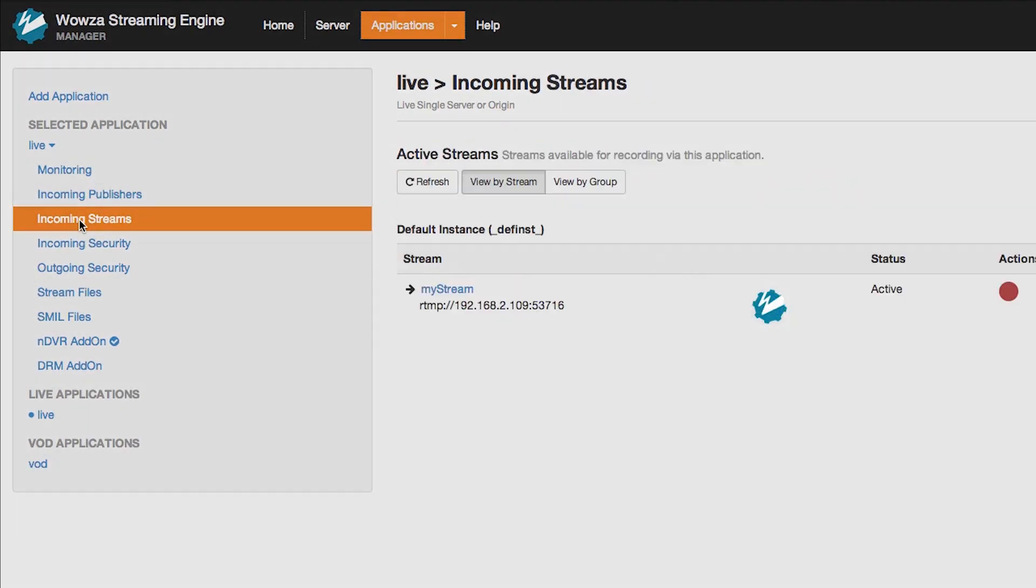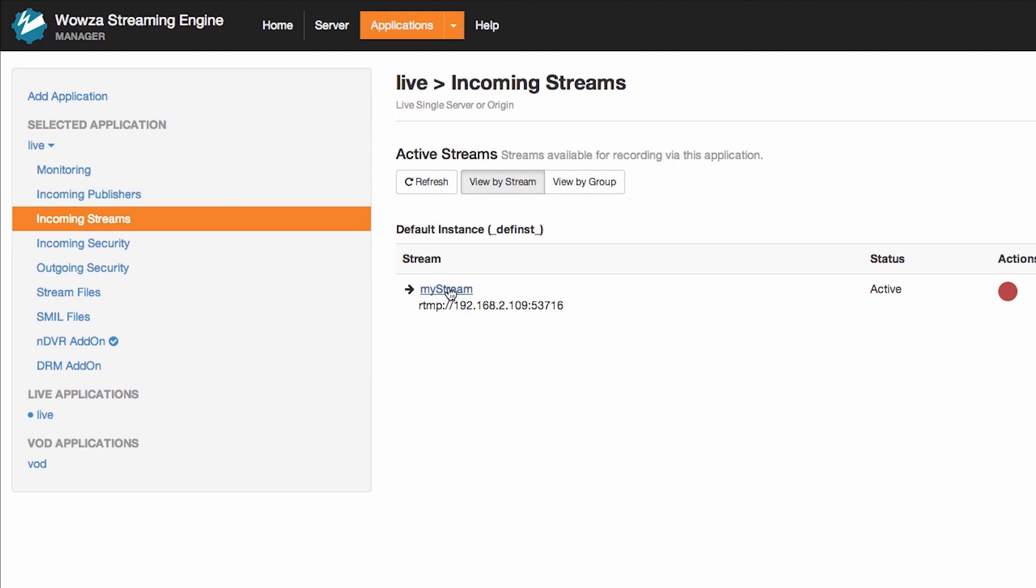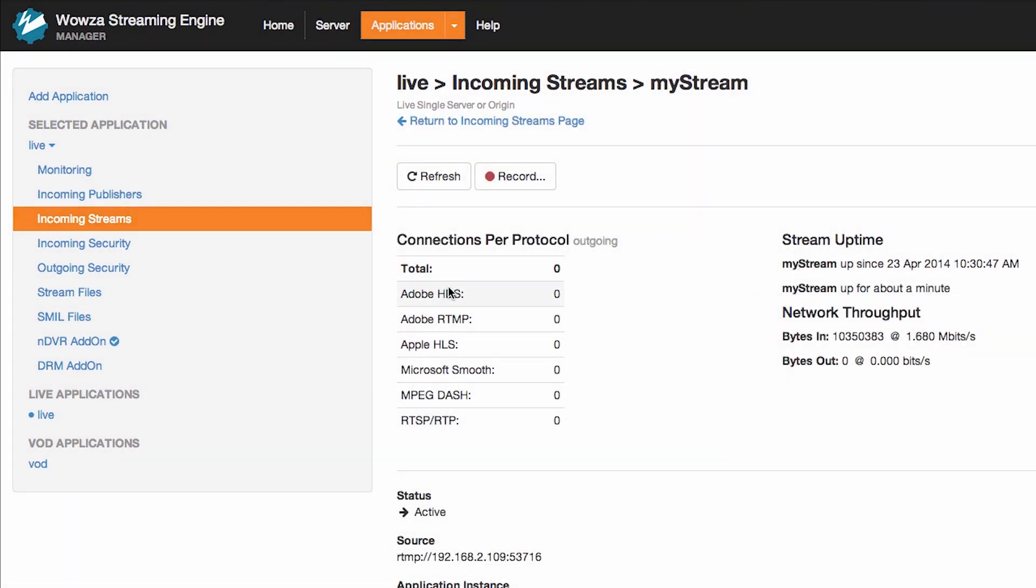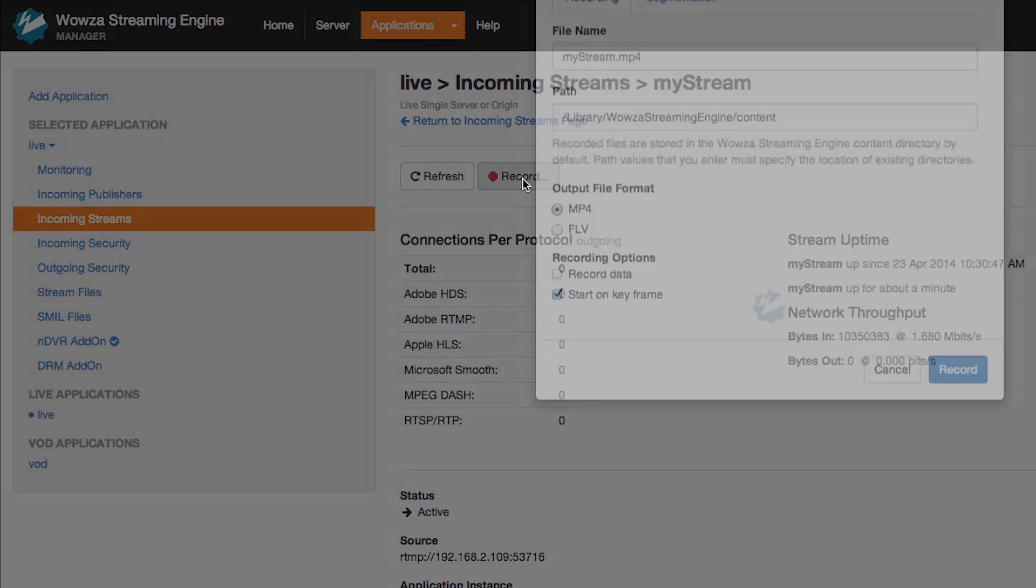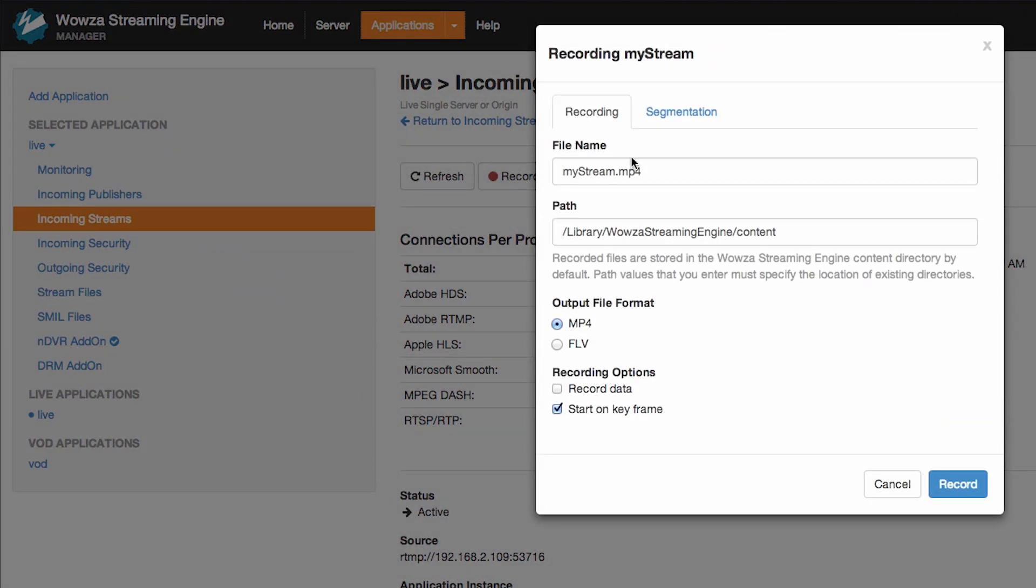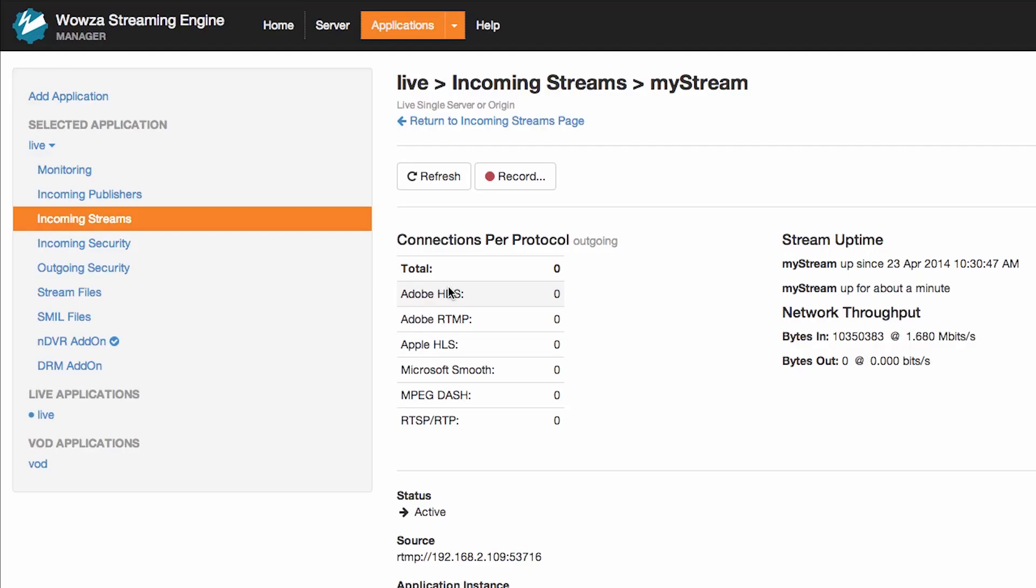Now we can return to the Wowza Streaming Engine and click on Incoming Streams. I can see my incoming Wirecast stream and the IP address of that stream. Clicking on the Record button will begin to record that stream immediately. By default, the recording is saved in MP4 format and that can be used for archive or video on demand purposes.